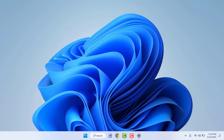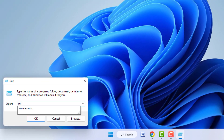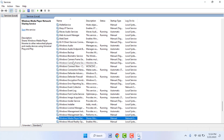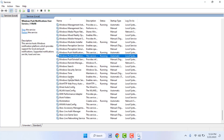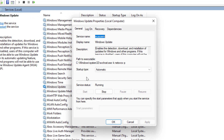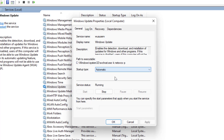If you are still facing the same problem, you need to restart the Windows Update services. To do this, hold the Windows key and press R, then search for services.msc and open it. Find Windows Update services and double-click to open it.